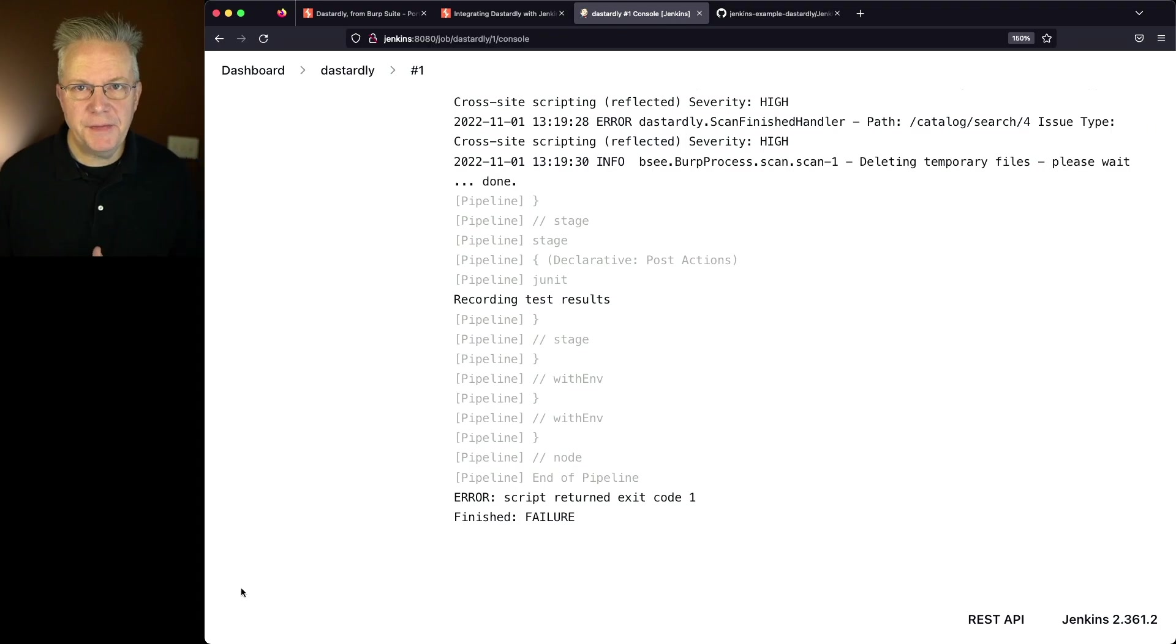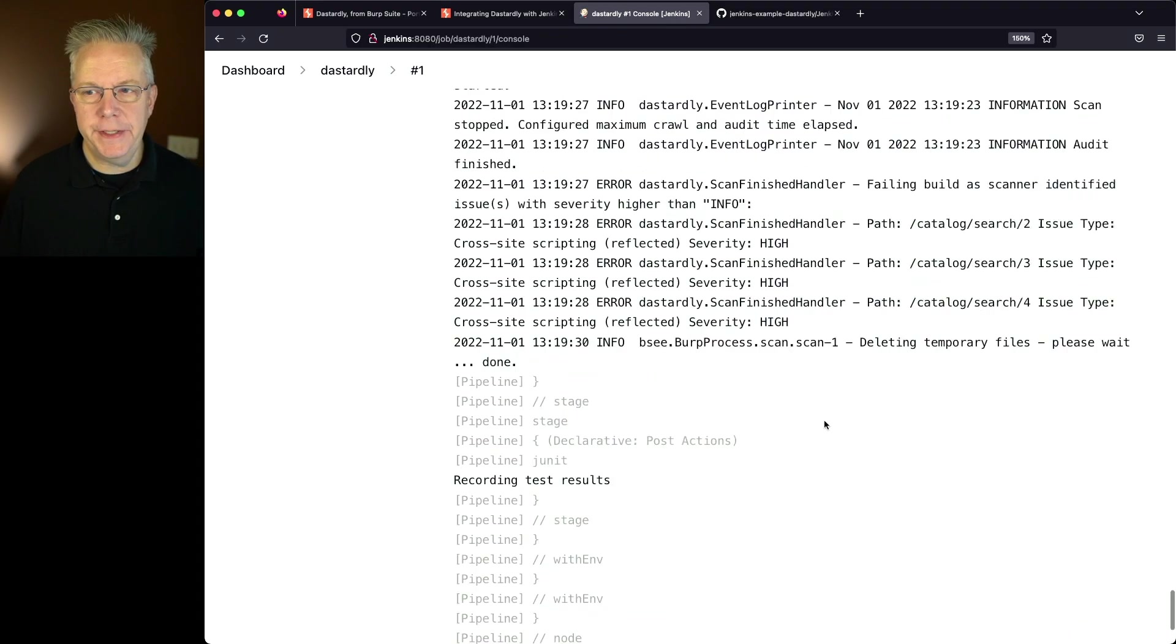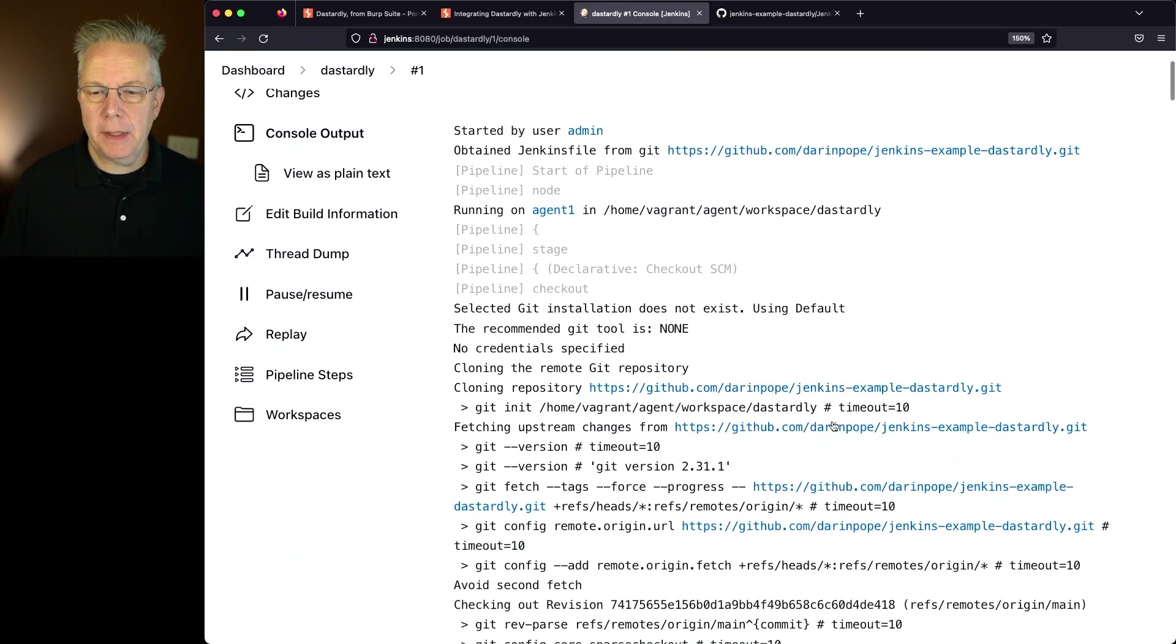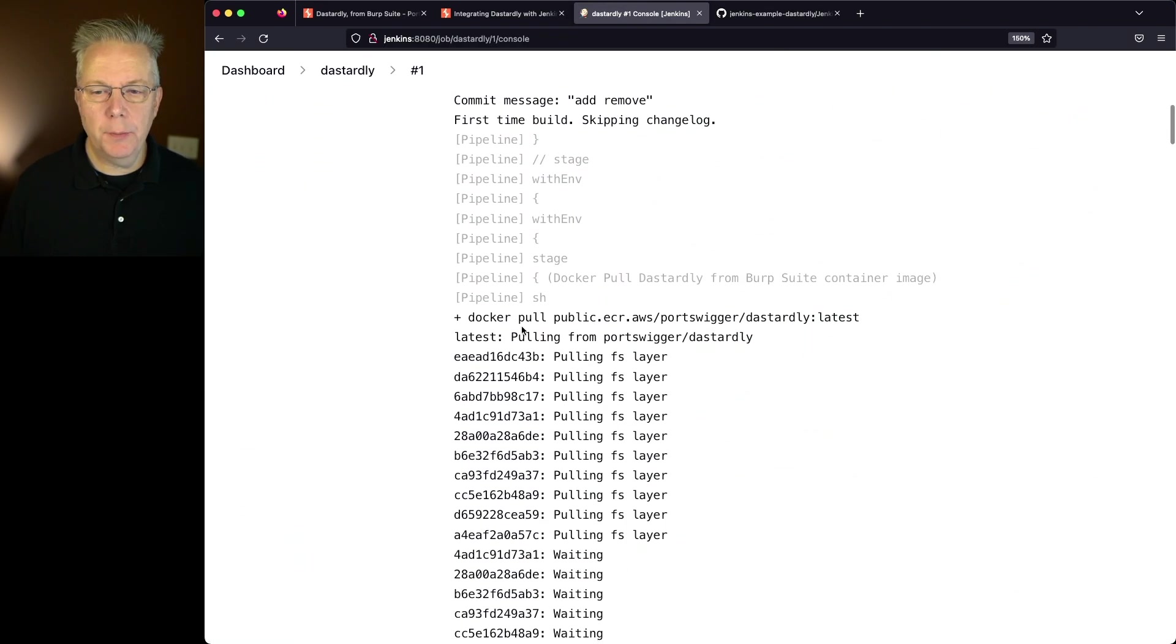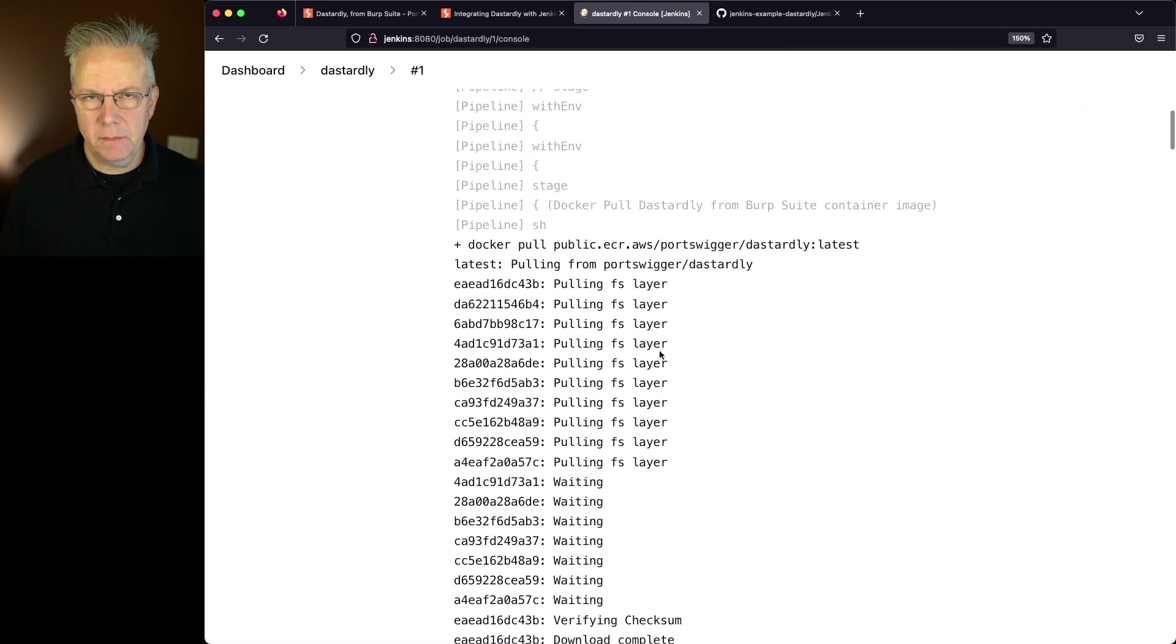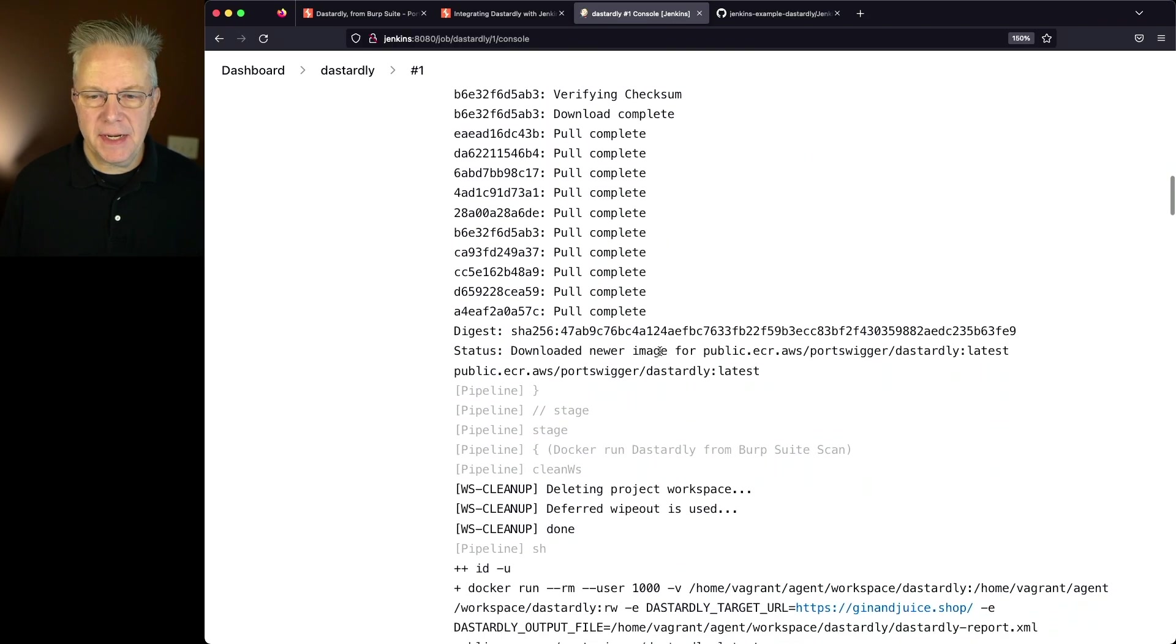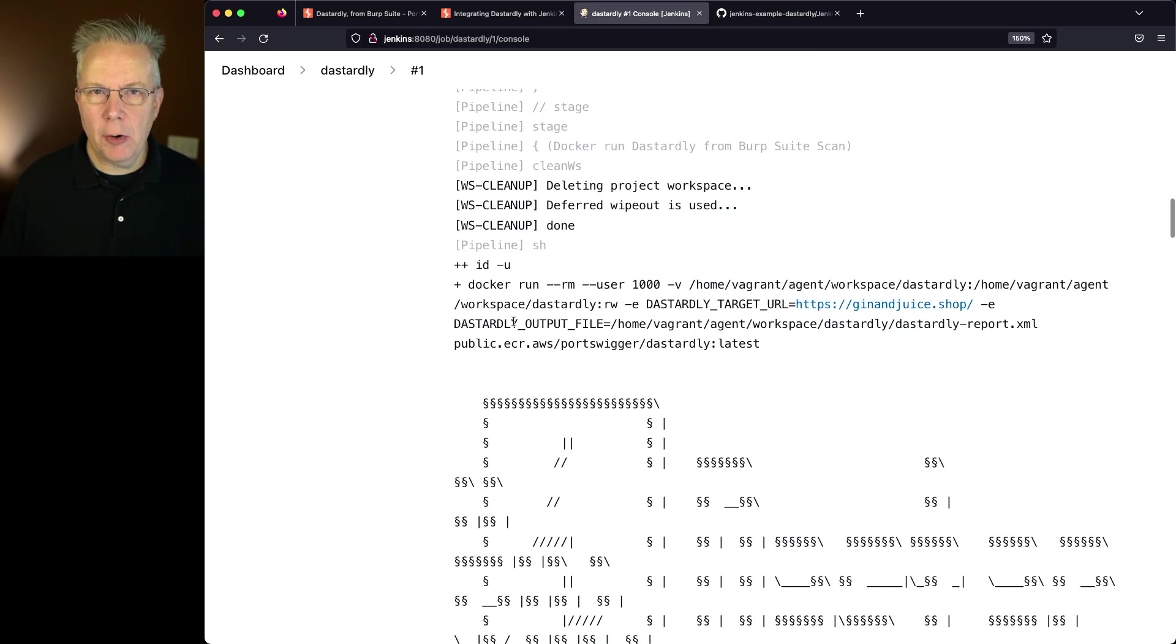So now that the job's finished let's go back and scroll through what the output is. We'll go all the way back up top. What we'll see here is we're pulling in our image very first thing. That was our first stage and then our second stage is when we start running our container image.